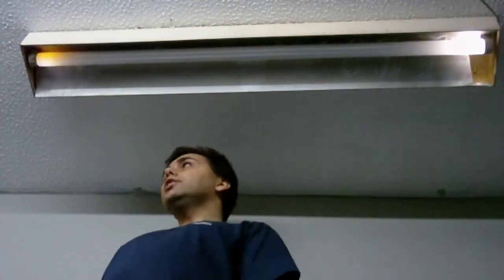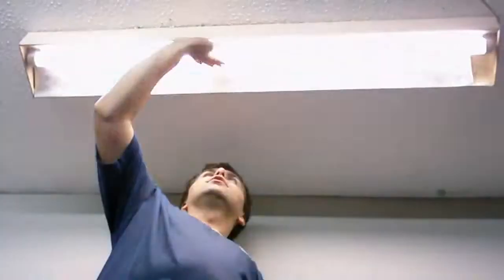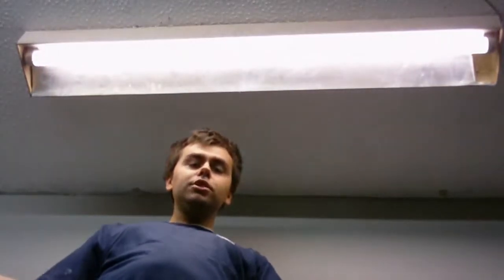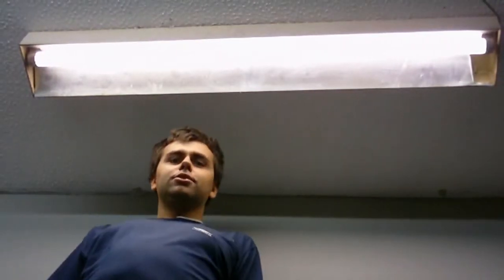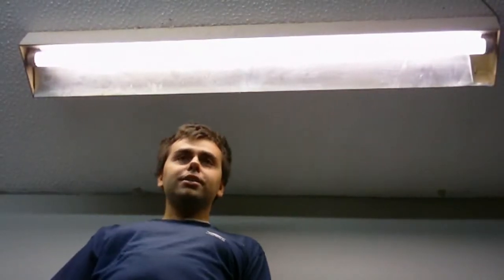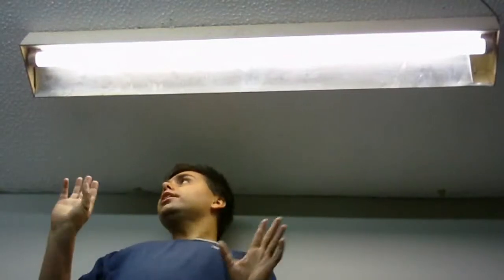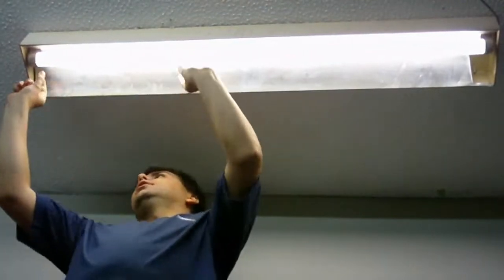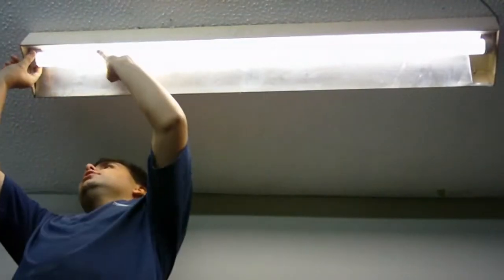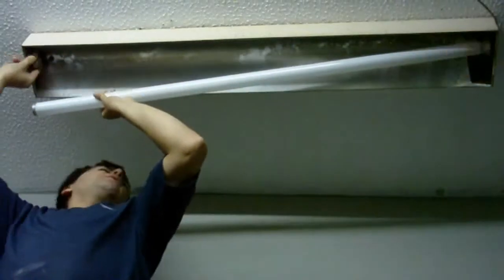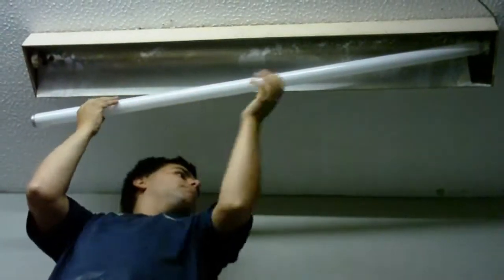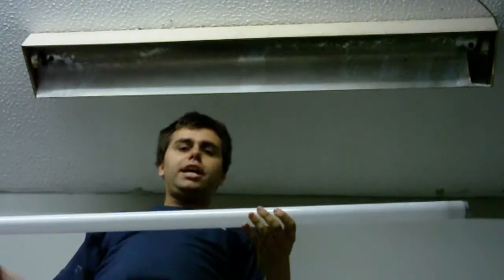The strange thing is, if I touch this light, it comes on. Weird, isn't it? So, the only way to turn this light off is to literally take it out.